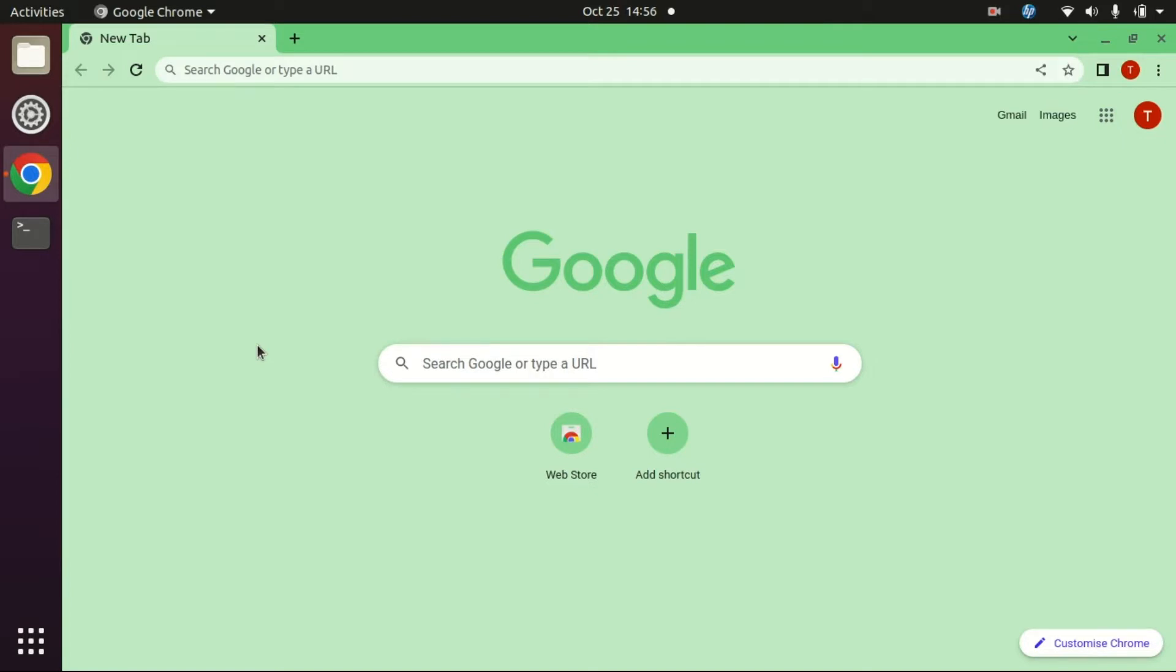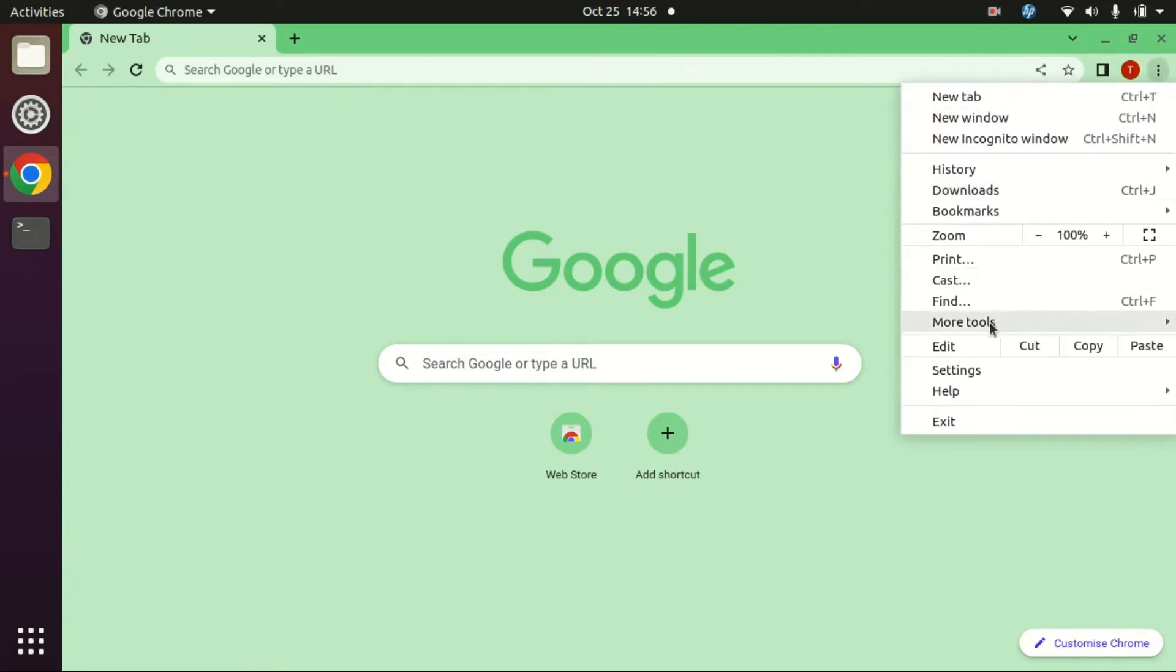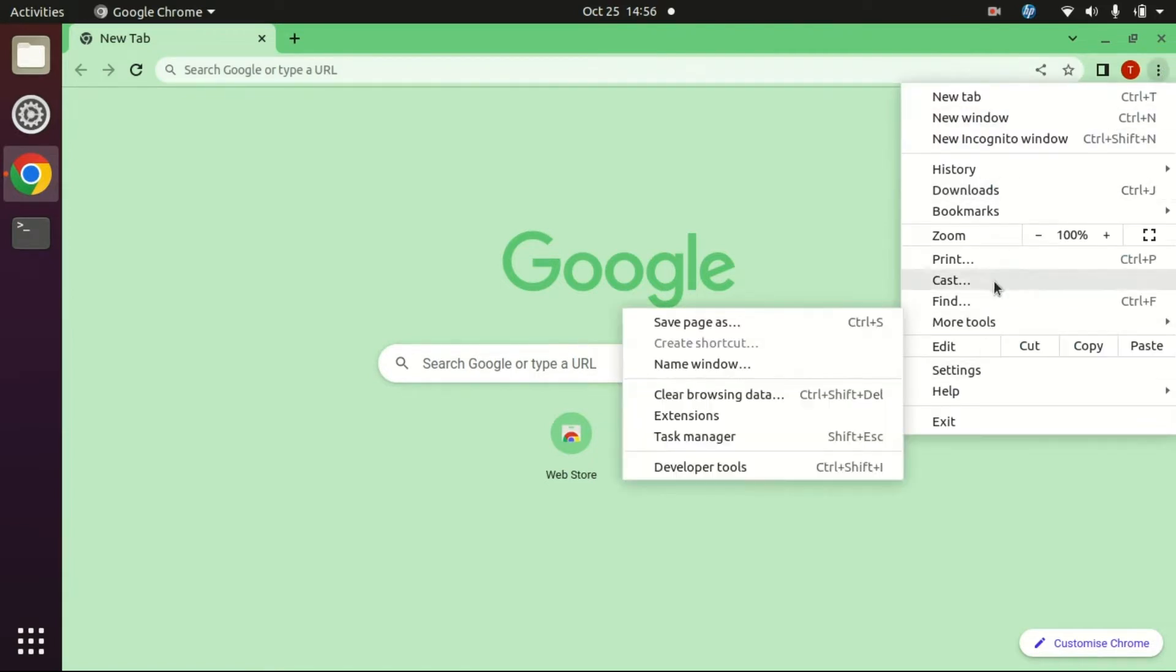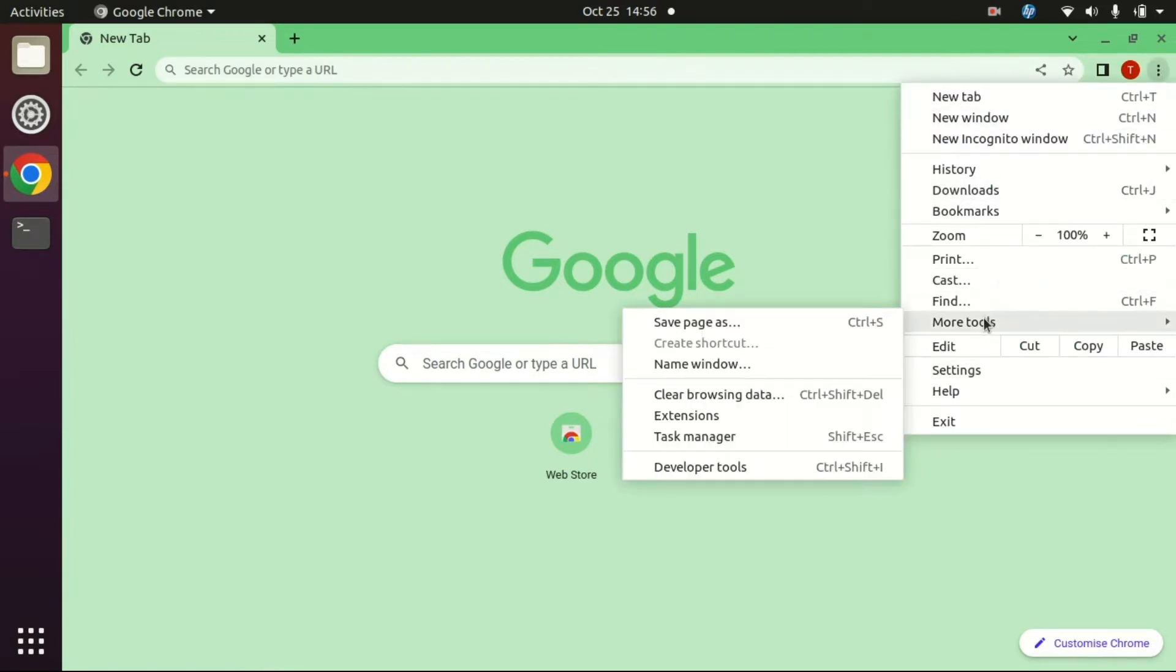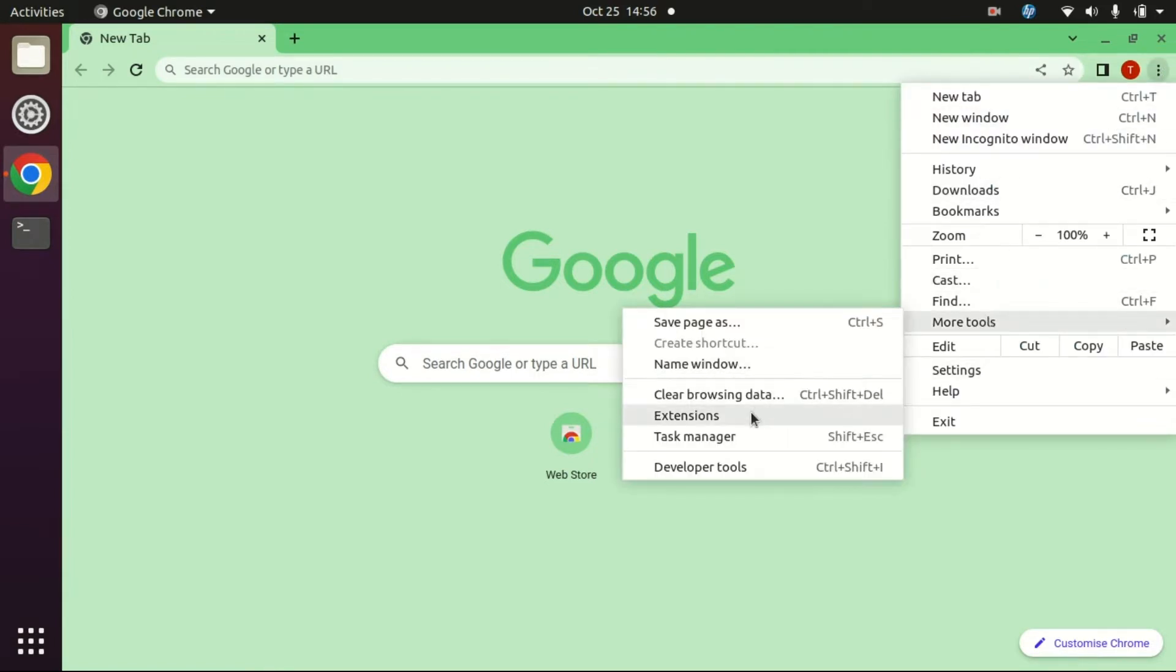Now let's begin. Click on these three dots, go to More Tools, click on Extensions. Click on these three lines.